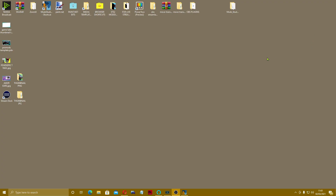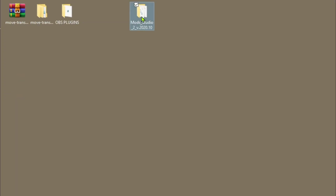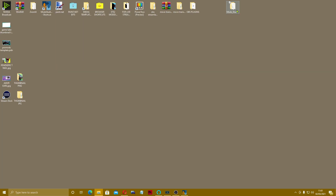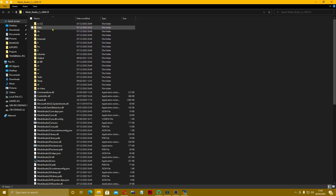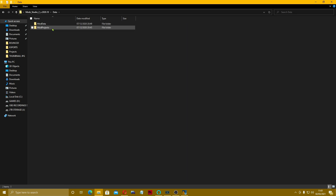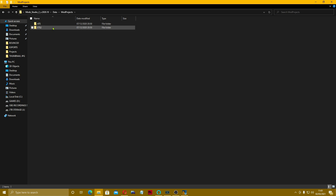The first thing we need to do is go to where our Mod Studio files are. If I just open that up, these are our Mod Studio 2 files. Wherever you saved yours, go in there and come into the data folder. What we're looking for is the templates — mod projects — and we're going to do the ETS2 ones.